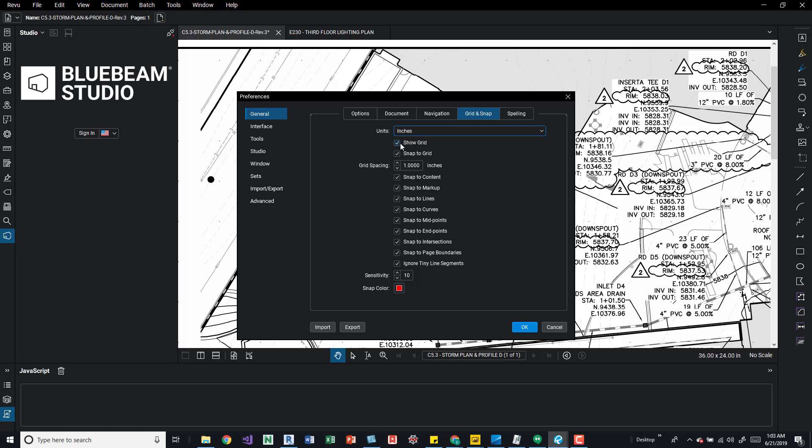We can then start changing these options. So here we can change the units. We can turn off show grid, snap to grid, snap to content markup, which is going to change what you see over here is being activated. So in your view tab under there, it'll be highlighted blue. If it's activated, you can change it either there or over here. And that's the two different ways.